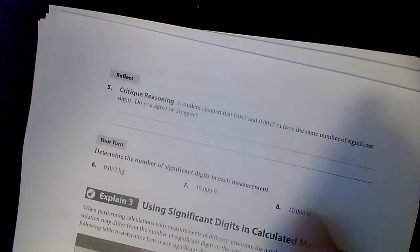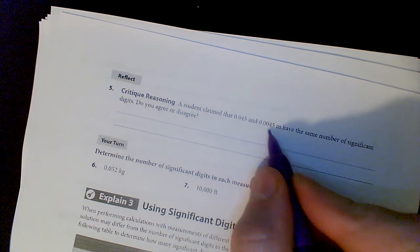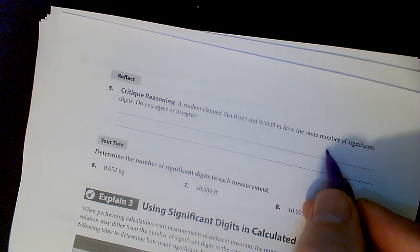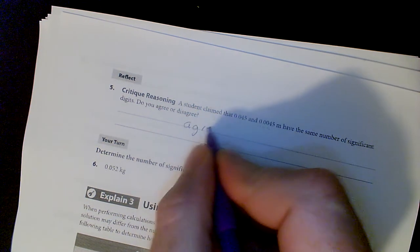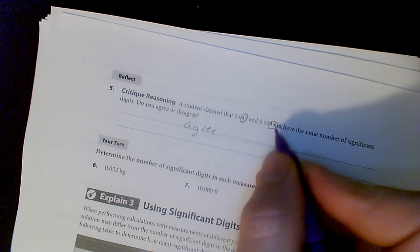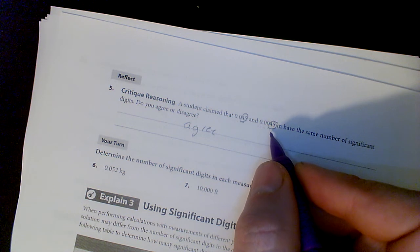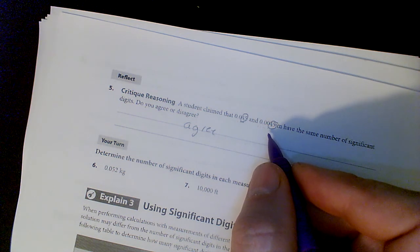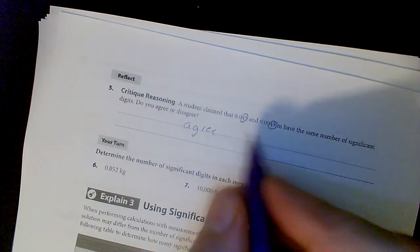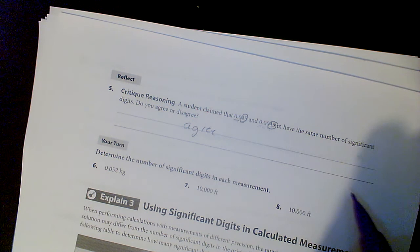A student claimed that 0.045 and 0.0045 have the same number of significant digits - I agree with that. These two zeros and those two zeros don't count because they're not to the right of the last significant digit and they're not in between significant digits. You only count digits that are to the right of the last non-zero digit or between other significant digits. Those leading zeros aren't in either of those positions.